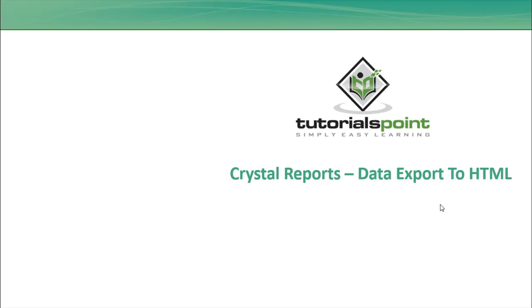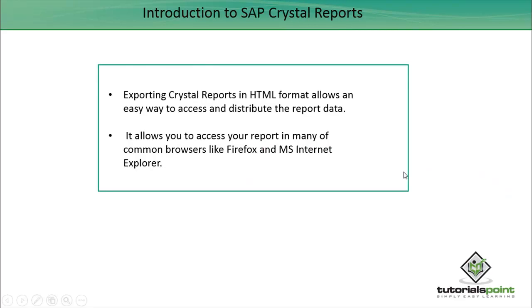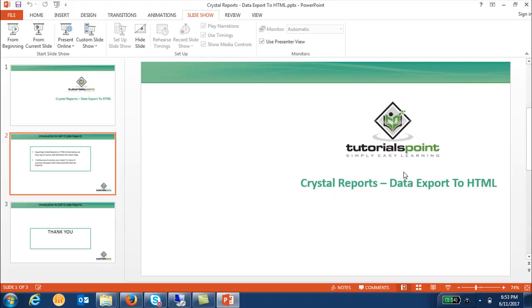Hello friends, welcome to Tutorials Point. In this tutorial we will discuss how we can do the data export to HTML. Exporting Crystal Reports in HTML format allows an easy way to access and distribute the report data. It allows you to access your report in many of the common browsers like Firefox, Internet Explorer, etc.